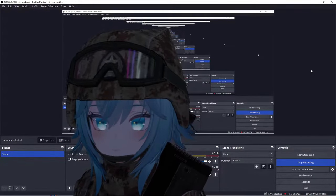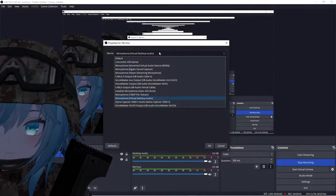What you're going to want to do is go to where it says Mic/Aux in the audio mixer, click on the three dots, click Properties, then click the drop-down menu and find your microphone from the list. For me it's going to be Virtual Desktop Audio. After that, click OK, and you can see your voice being registered through the level meter going up and down — that's how you know it's working.